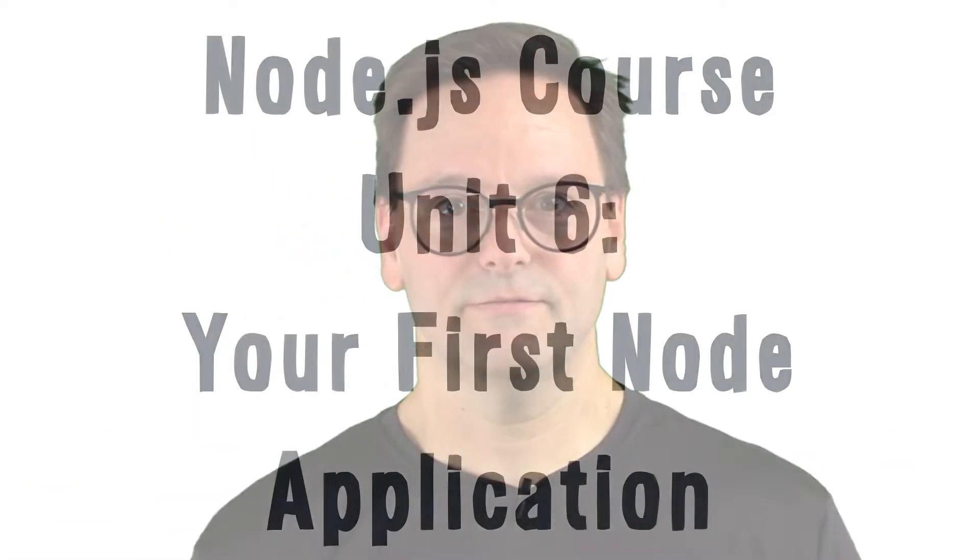Hey everyone, Steve Perry here. So far you've installed Node, learned basic Node concepts, and did a deep dive into the event loop. Now you're ready for your first application.